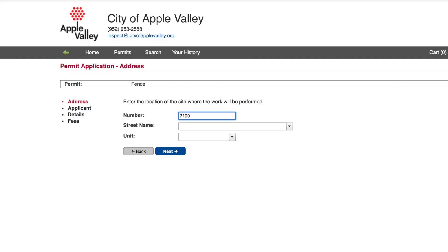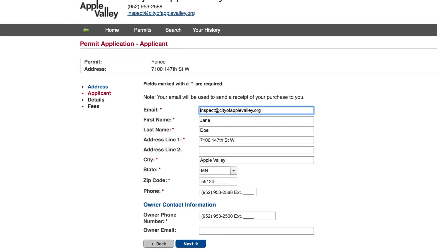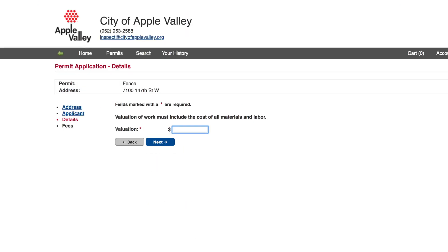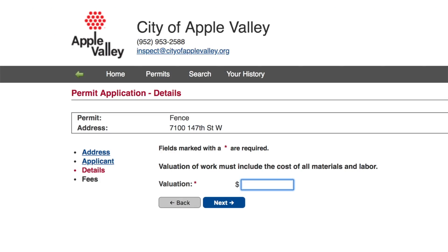Start by filling out where the work will be done. The next screen asks for information about the owner of that address. Some permits will ask for a valuation for the project — this number should include the cost of all materials and labor.